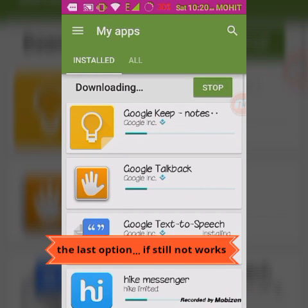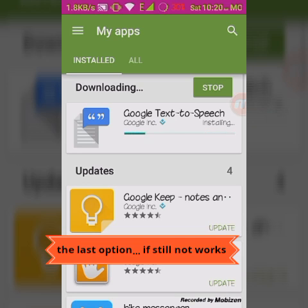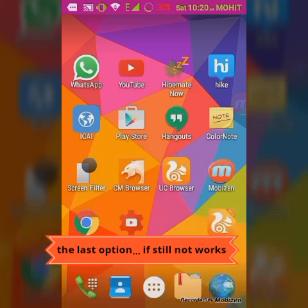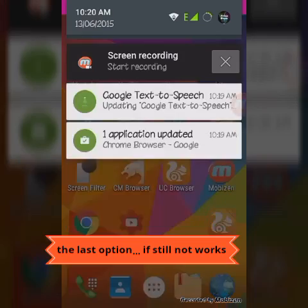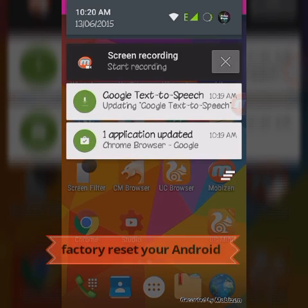So these tips can help you to fix your Play Store. Thanks.